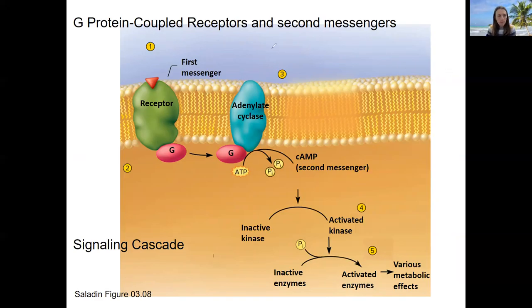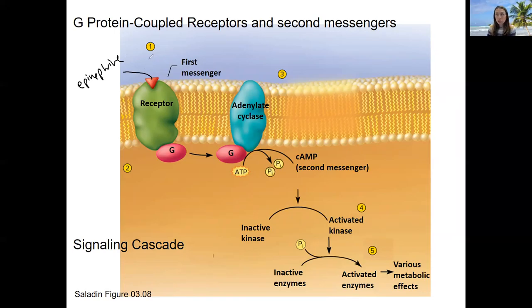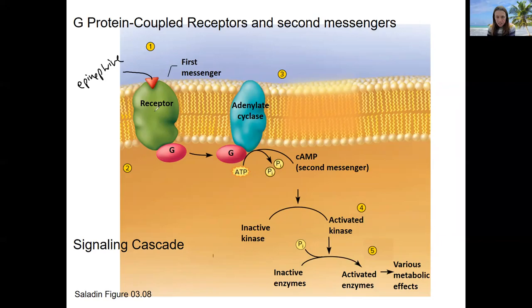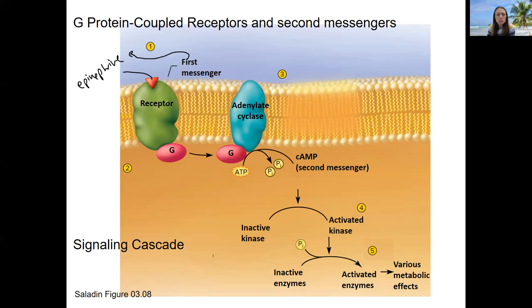The idea here is we have a first messenger — something like epinephrine, which is adrenaline released from the adrenal gland and travels throughout the body to act as a hormone. It's going to bind to a receptor in the cell membrane wherever there are receptors in the body, since it's traveling through the bloodstream. However, epinephrine can't get into the cell, so it binds to the receptor and the G-protein.